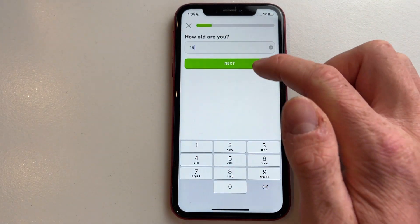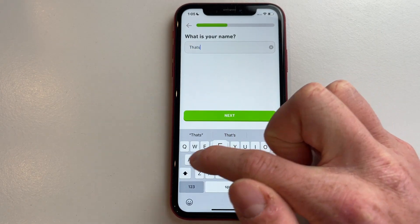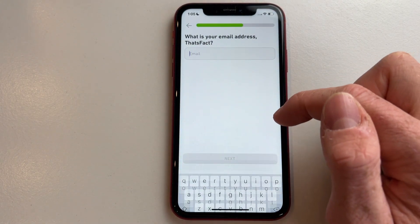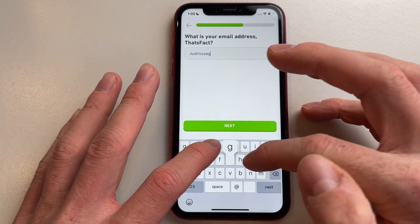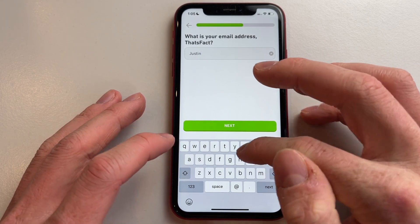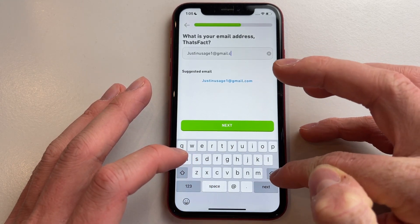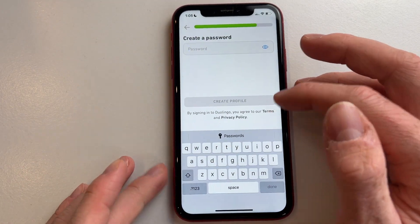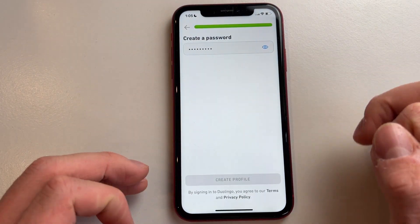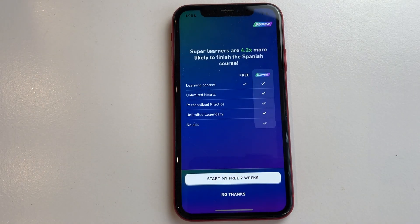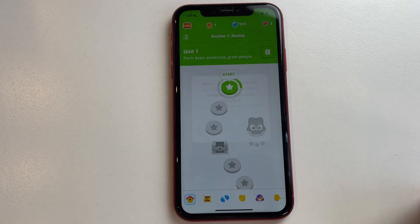First, you'll need to enter your age — I'm 18, so I'll click on that. Then enter a name and type in your email to finish creating your profile. You'll also need to create a password. Once that's done, it will create your profile. Don't worry about any purchases — just click on continue.